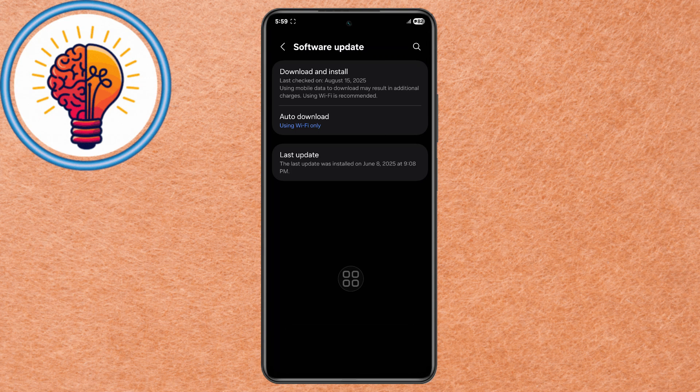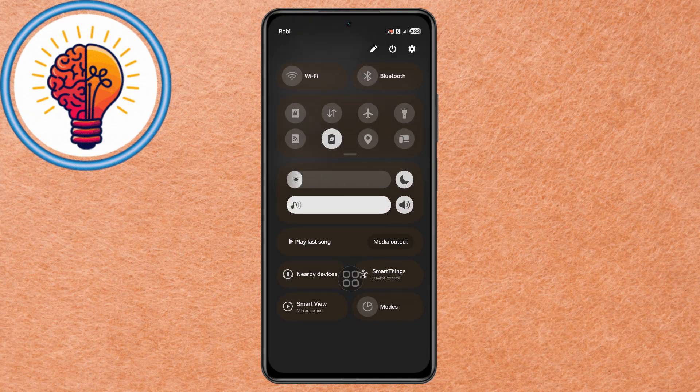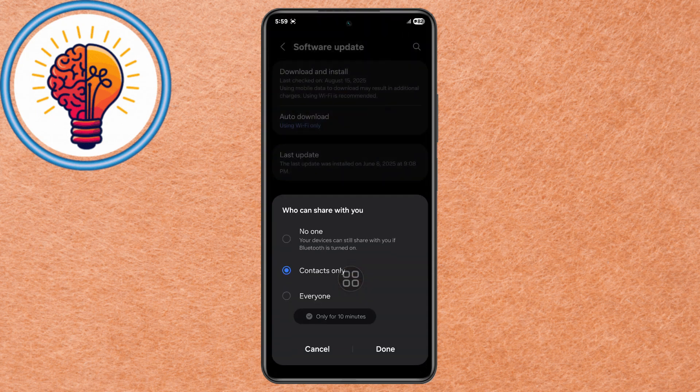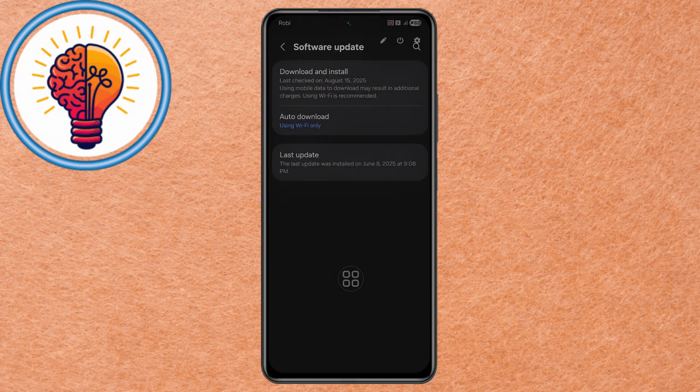Step 2. Access the Quick Settings Panel by swiping down from the top of the screen. Turn off unused features such as Wi-Fi, mobile data, Bluetooth, and Hotspot when they are not in use.